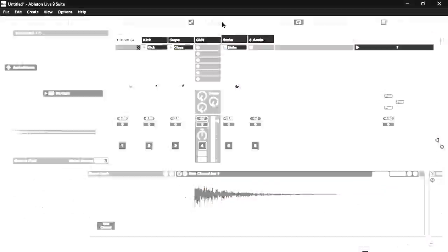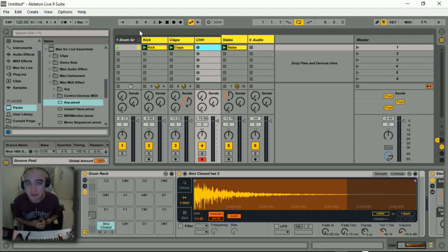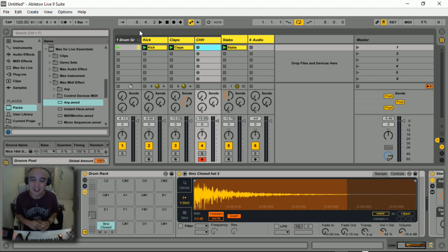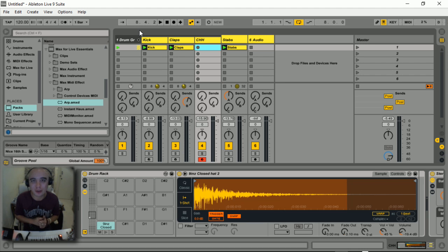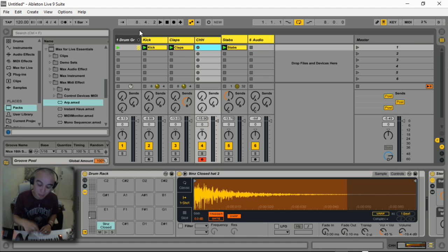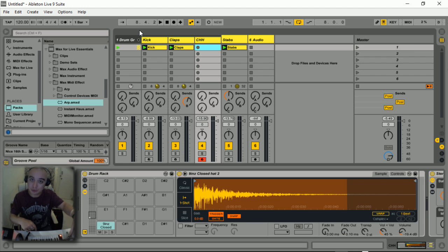When you're building up a track, it's quite important to pick the groove right at the beginning of the track making process. This is where that note repeat function on the Push comes in so handy because you just press down a pad on the Push and you can play about with the groove control.